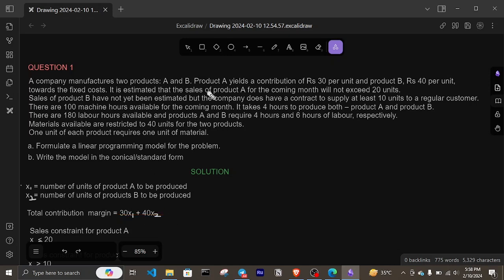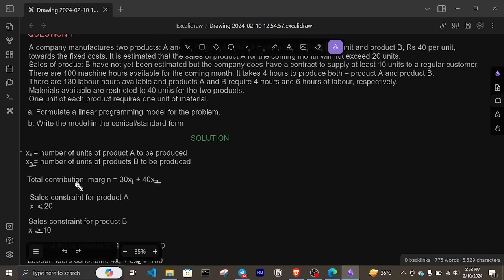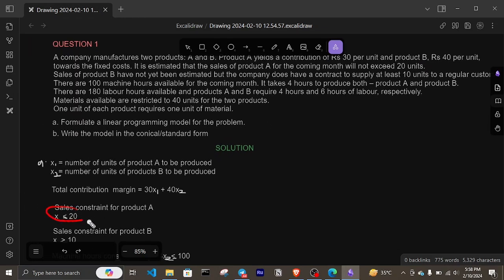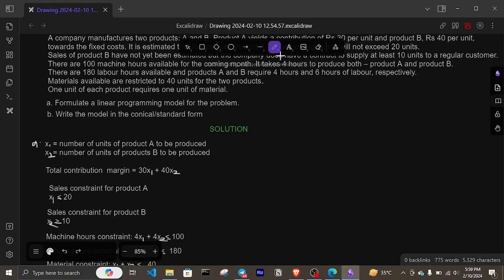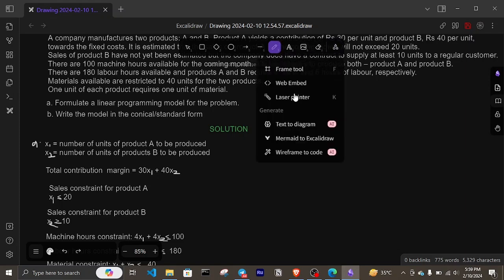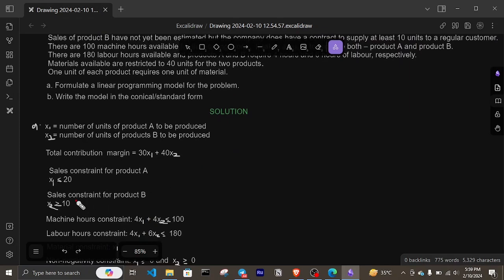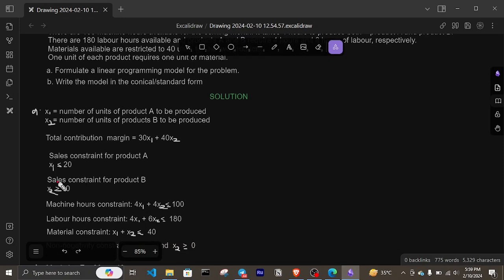It is estimated that the sales of product A for the coming month will not exceed 20 units, so this gives us the constraint x1 less than or equal to 20. Sales of product B have not yet been estimated, but the company has a contract to supply at least 10 units to a regular customer. At least means a minimum of 10, so the sales constraint for product B is x2 greater than or equal to 10.